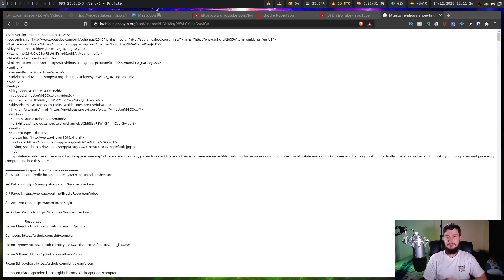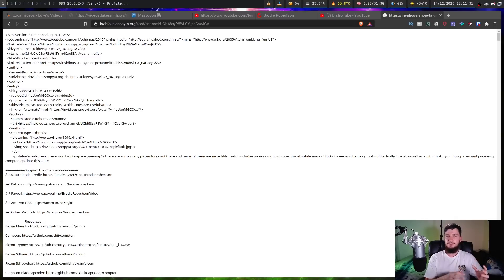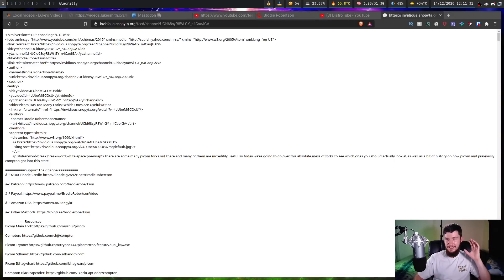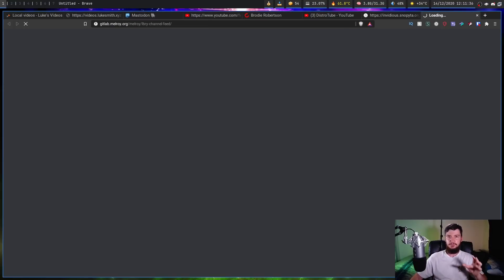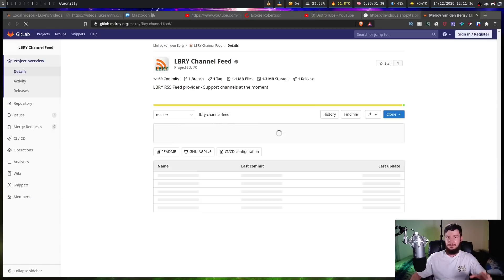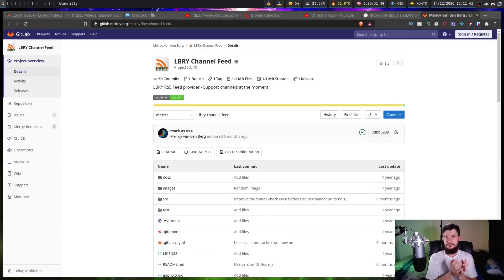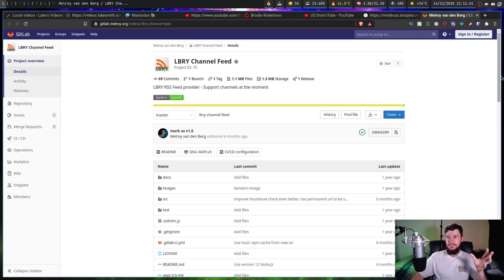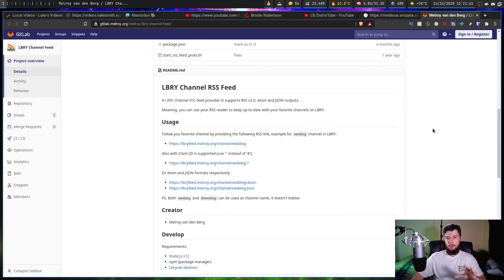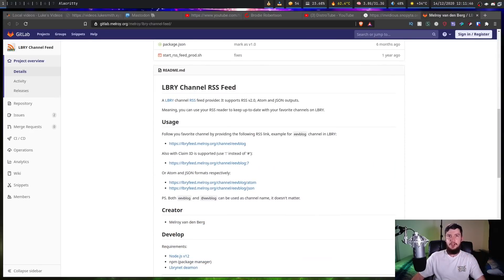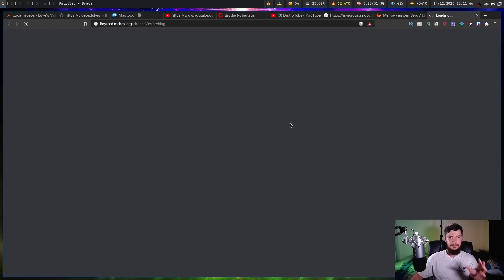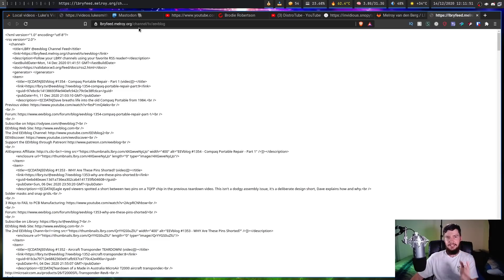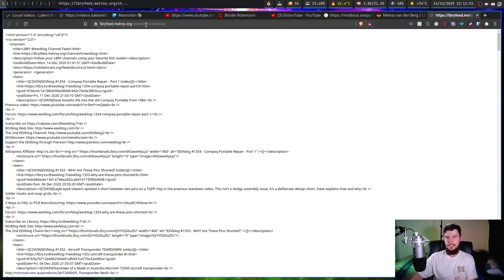Now next up is Library. So people have wanted an RSS feed for Library for quite a while, but the main developers weren't working on it because someone's actually working on a third-party tool to do it. And this person is in talks with the Library team, so hopefully eventually it will be a part of the main service. So you can go and host this yourself if you want or you can go and use the hosted version by the main developer.